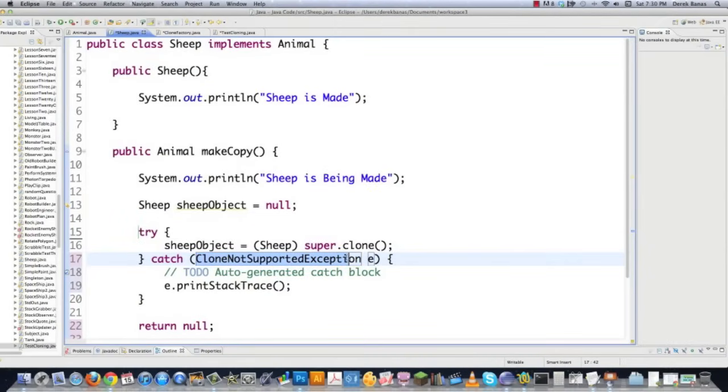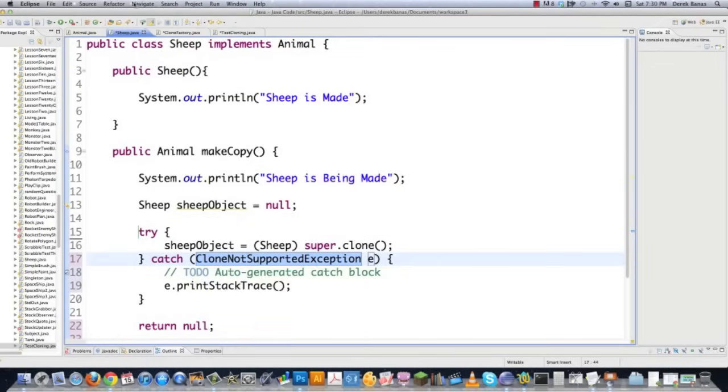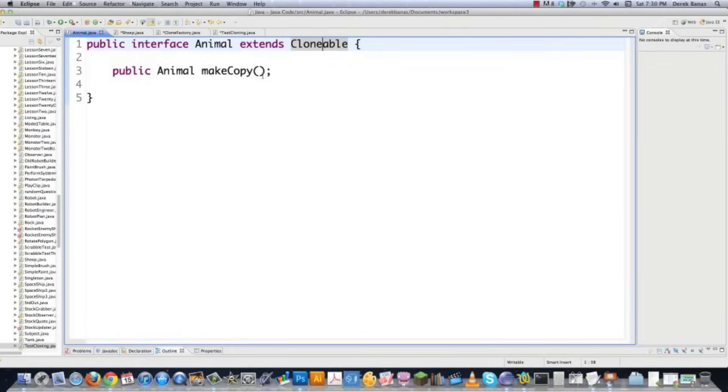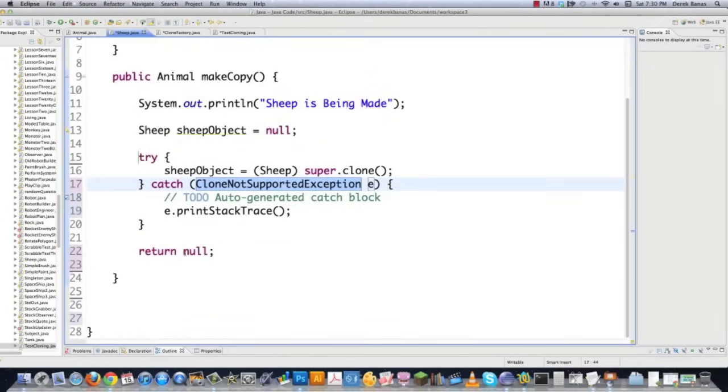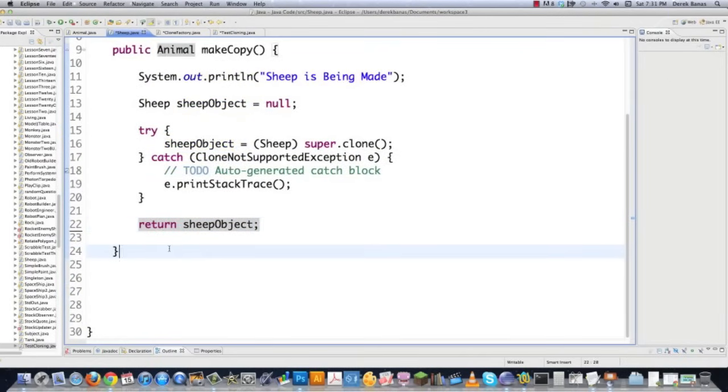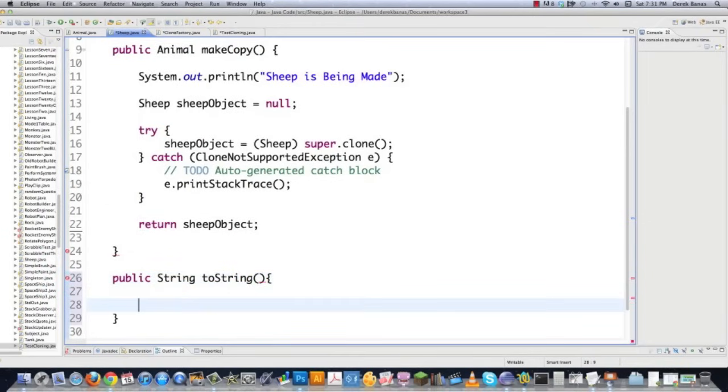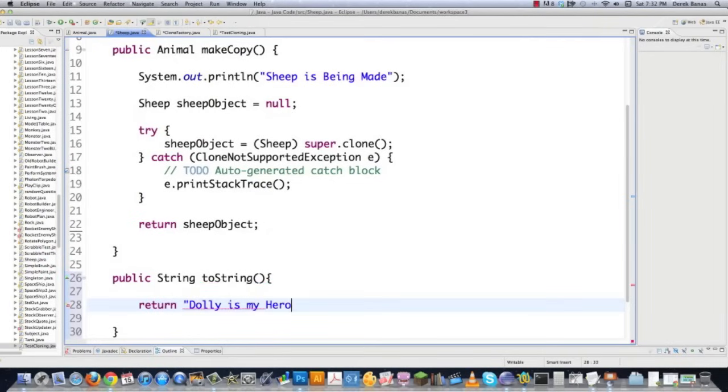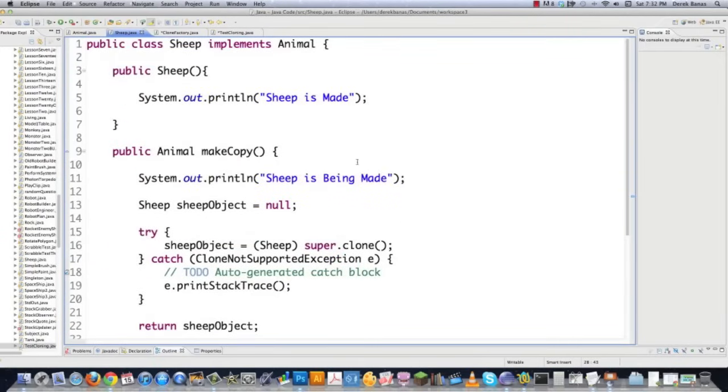And clone not supported exception is going to be triggered if you try to clone an object that doesn't have extends clonable on it. So that's what that is. Then we're going to come down to this area. We're going to go sheep object. We're going to return our finished sheep that has been cloned. And then finally, I'm going to make a method here that's going to be called if they try to print out the actual object to the screen. And we do that with toString just like that. And then let's say we want to return something like Dolly is my hero. And there you go. I'll save that. And there you go. Sheep is dead.